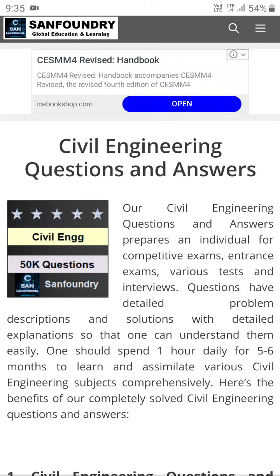Hey friends, welcome back to Shomennath's YouTube channel. As I promised, I will come up with MCQ type questions and answers, since there is a probability that MCQ type questions will be followed by different universities as per the UGC rules and regulations, and as you know AICTE also gives note to the UGC guidelines.